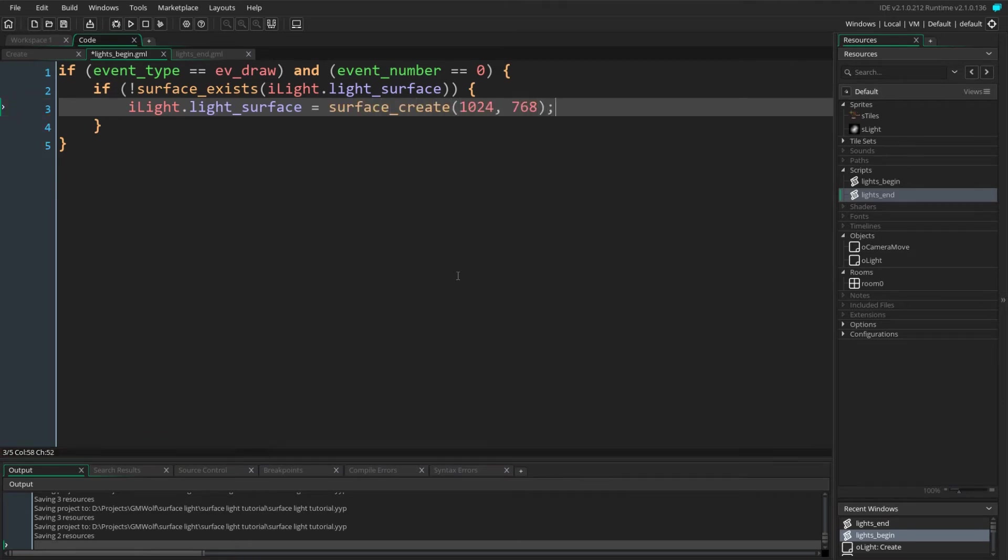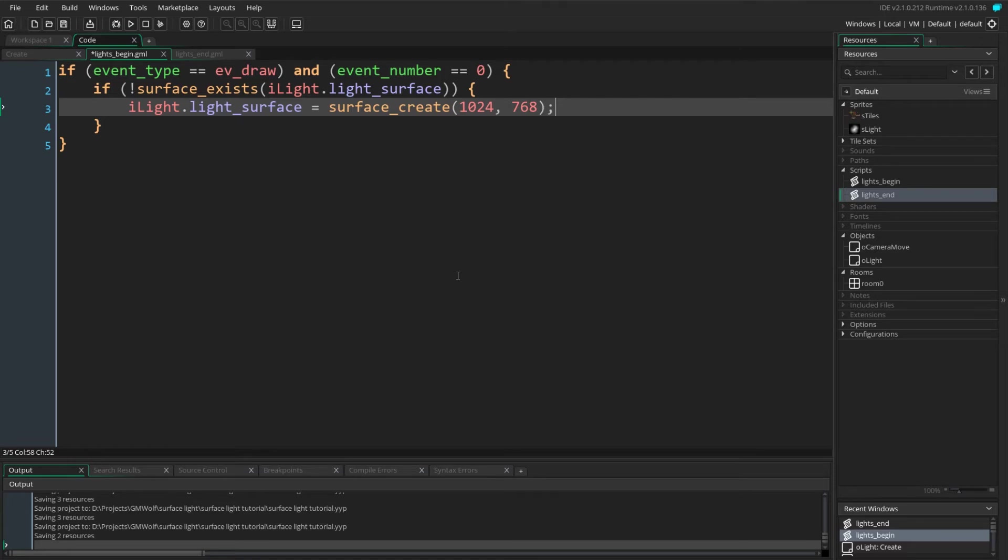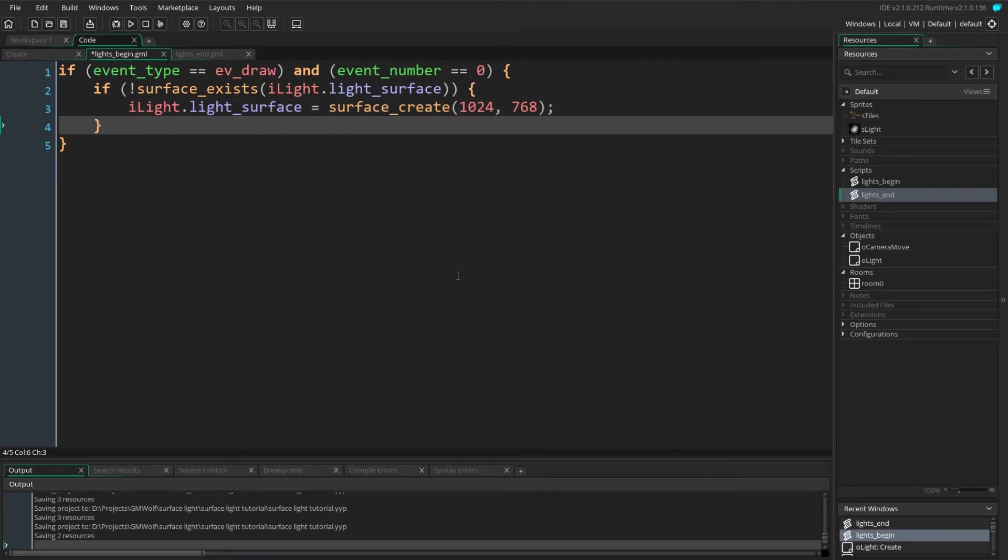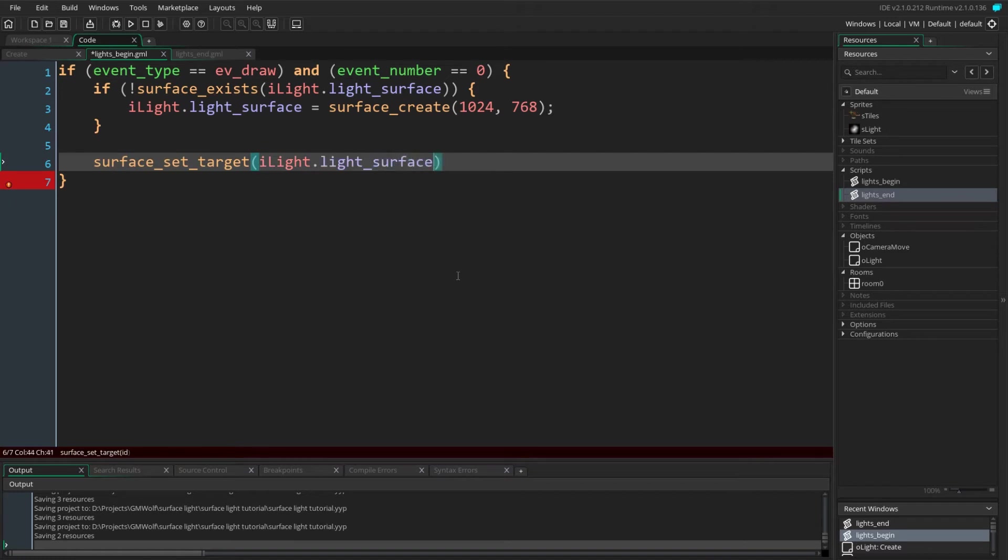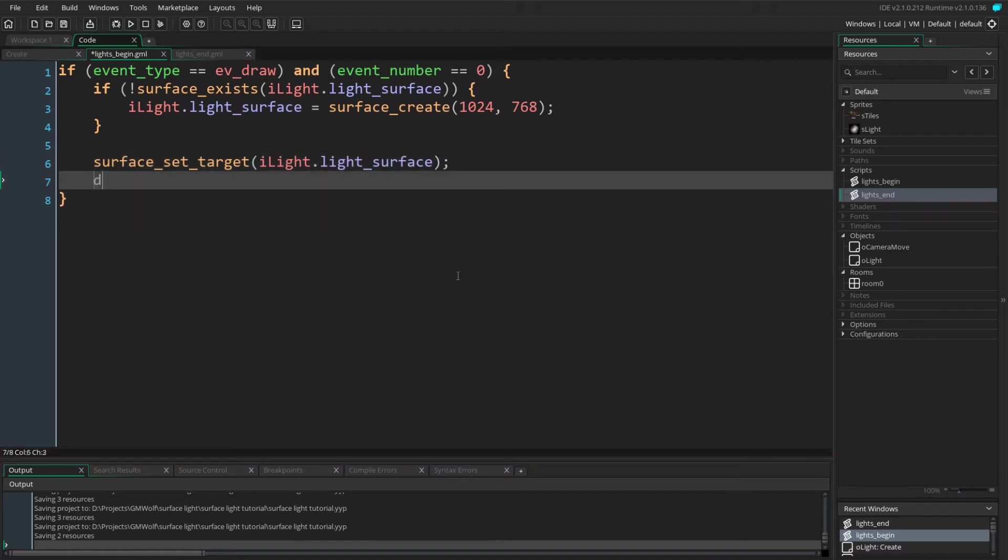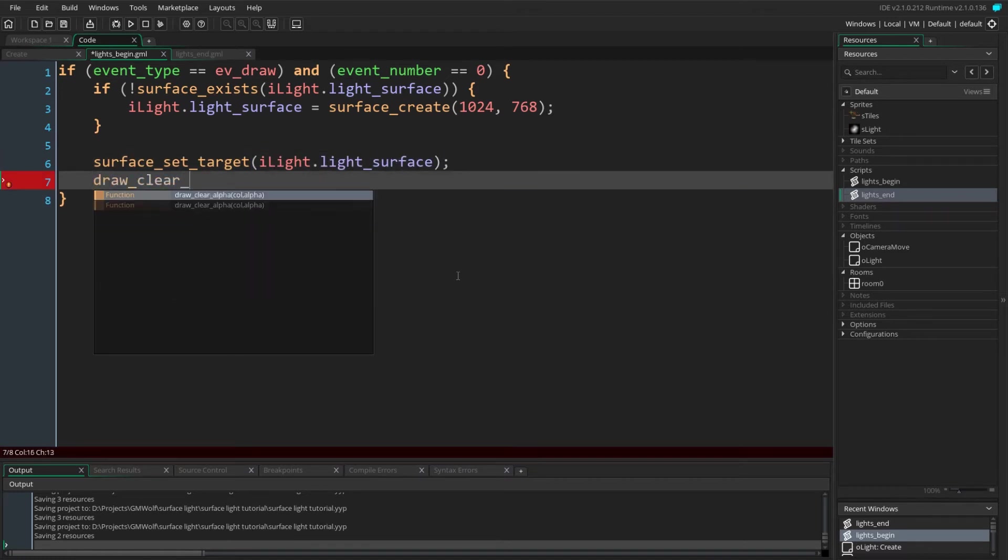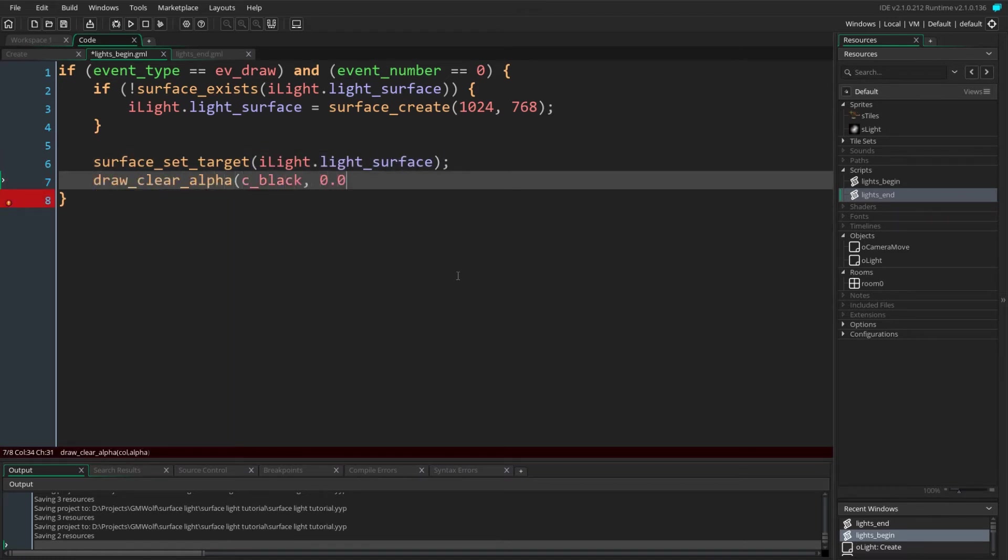We use iLight.light_surface because this script is not being called by our light instance but rather being called by GameMaker, and so we need to reference our light instance. Now remember we named our light instance iLight in the room so this allows us to reference it directly. We now want to tell GameMaker to draw the layer onto our light surface, and so we use surface_set_target for that. We also clear our surface using draw_clear_alpha.